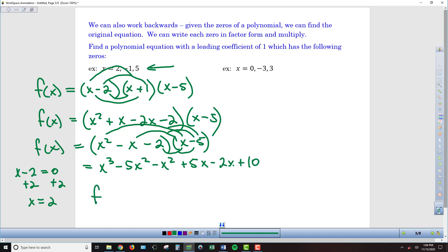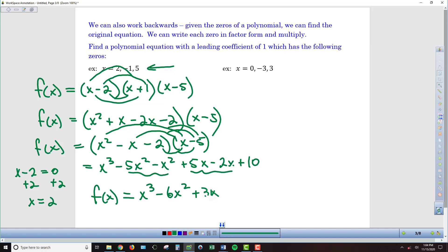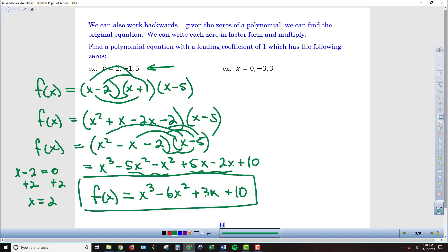One more round of gathering like terms. x cubed is my highest-exponent term. The two x squared pieces, negative 5 and negative 1, combine to make negative 6x squared. The 5x minus 2x gives me 3x. And finally, plus 10. So here's a polynomial function that has 2, negative 1, and 5 as zeros.